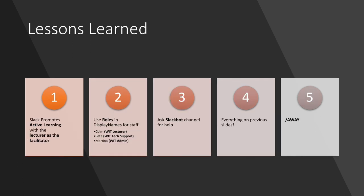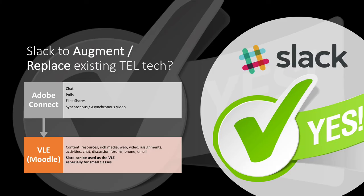Lessons learned. Slack promotes active learning with the lecturer as the facilitator. We can use roles in display names for staff, and we can ask Slackbot channels for help. Everything you've seen on the previous slides, and don't forget, slash away.